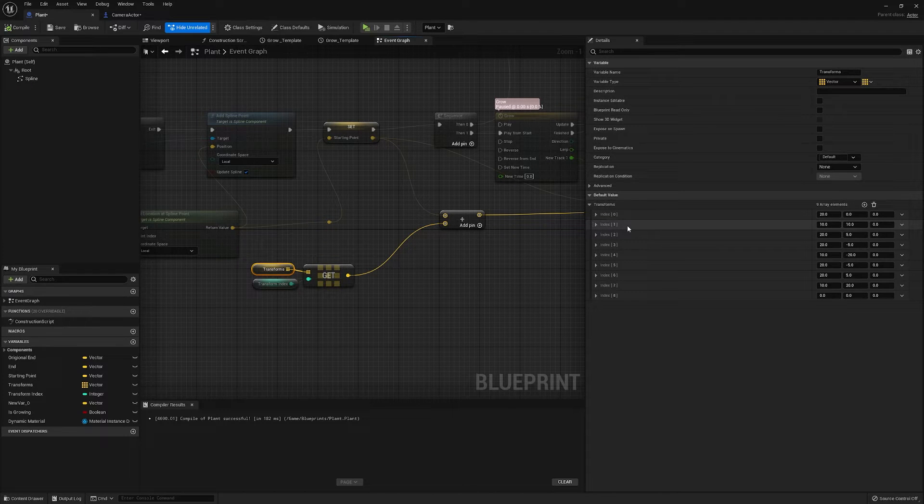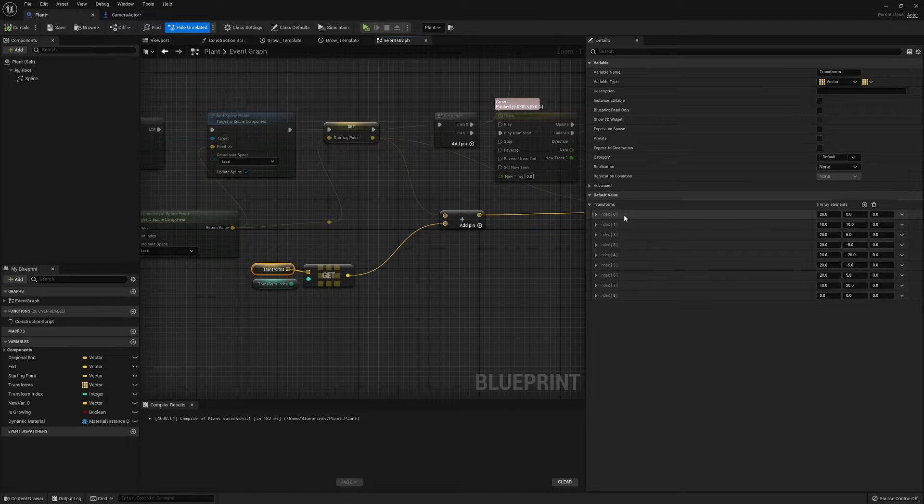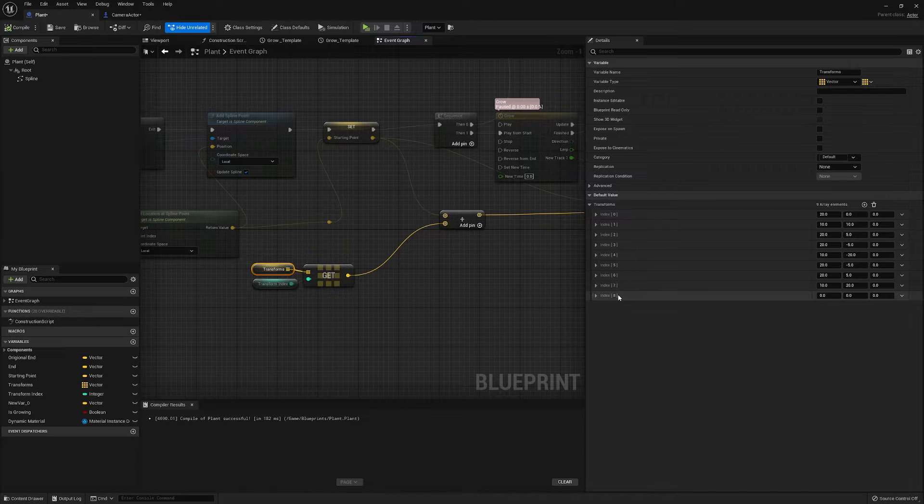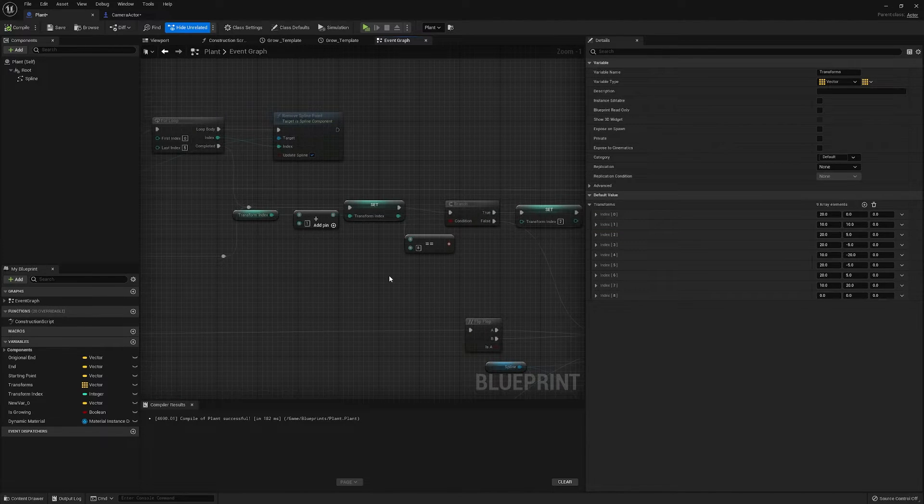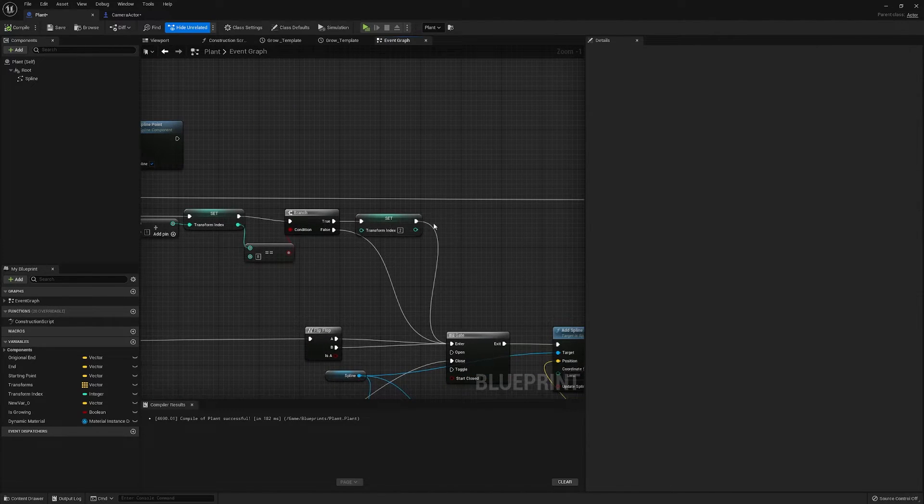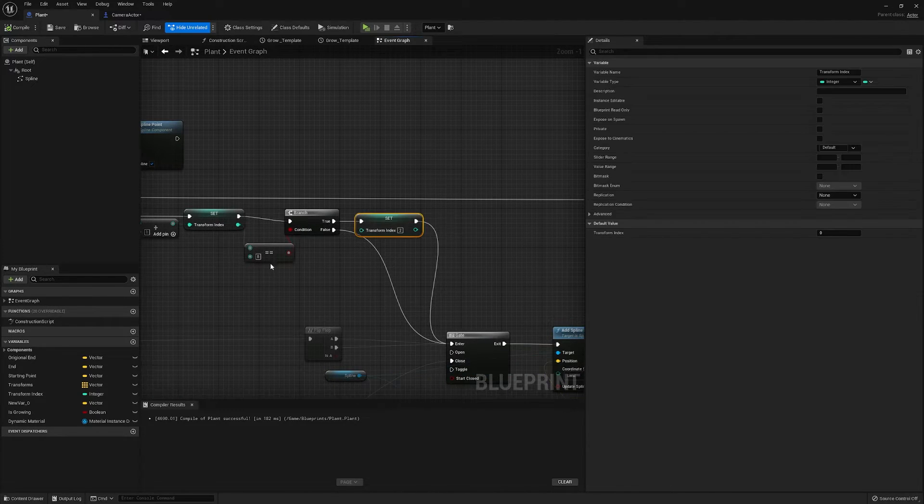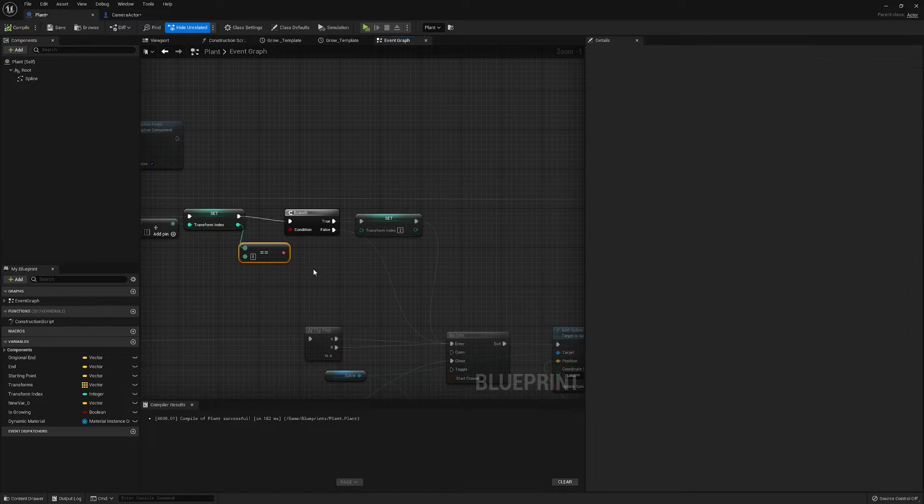So zero to one are just to start off at the start of the game, and then two to eight is our loop, which is why it will go back to two if it's at the end.